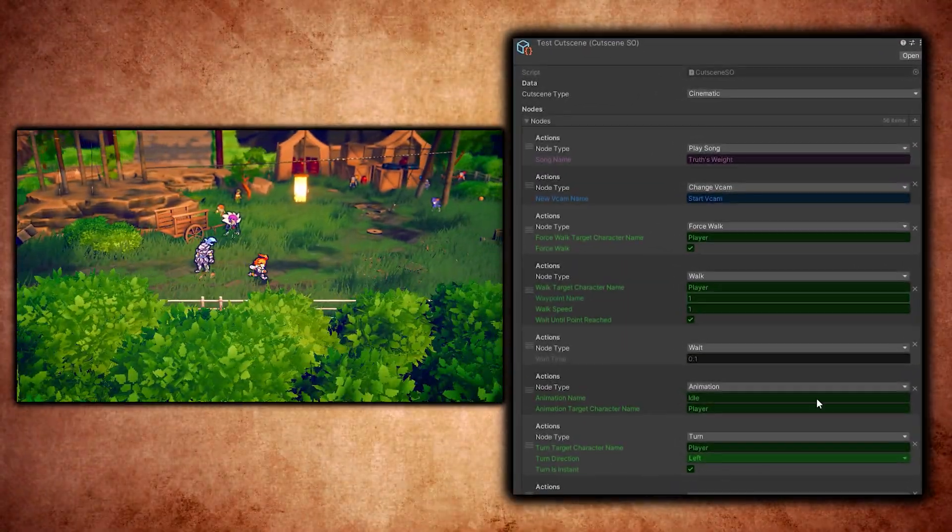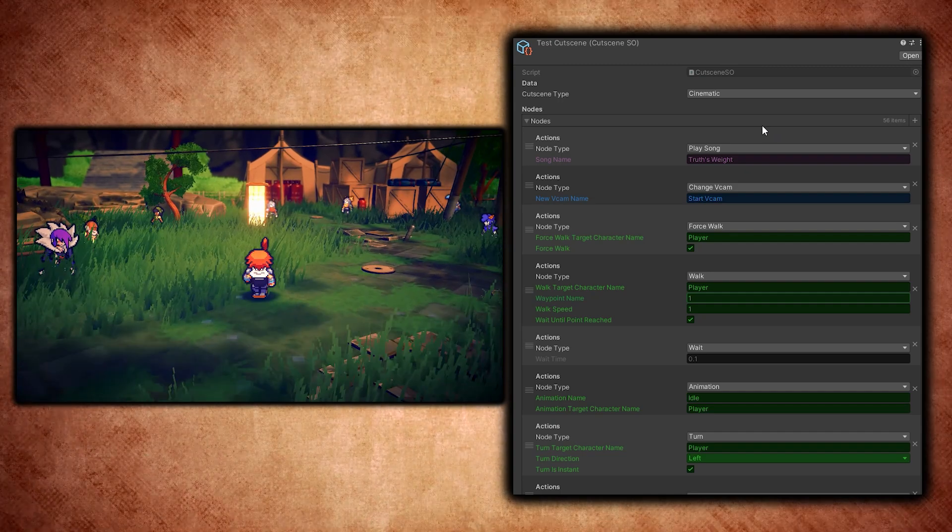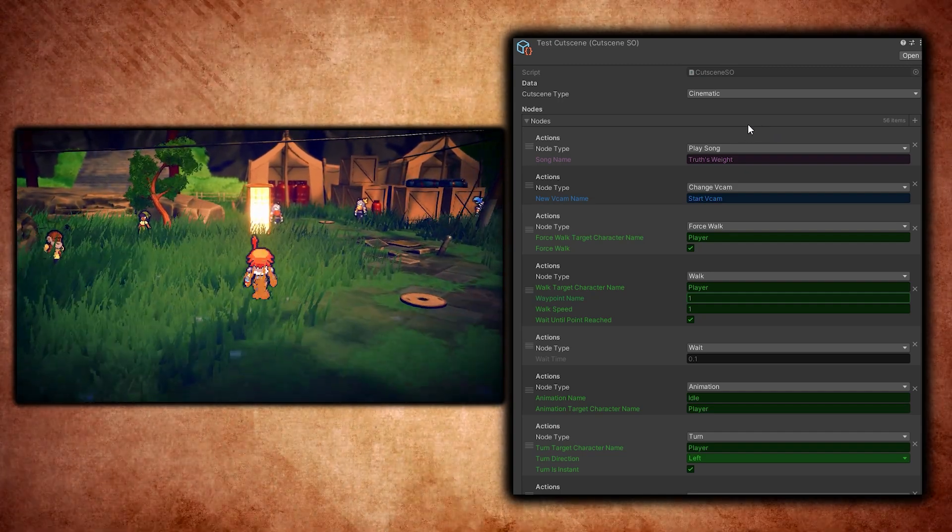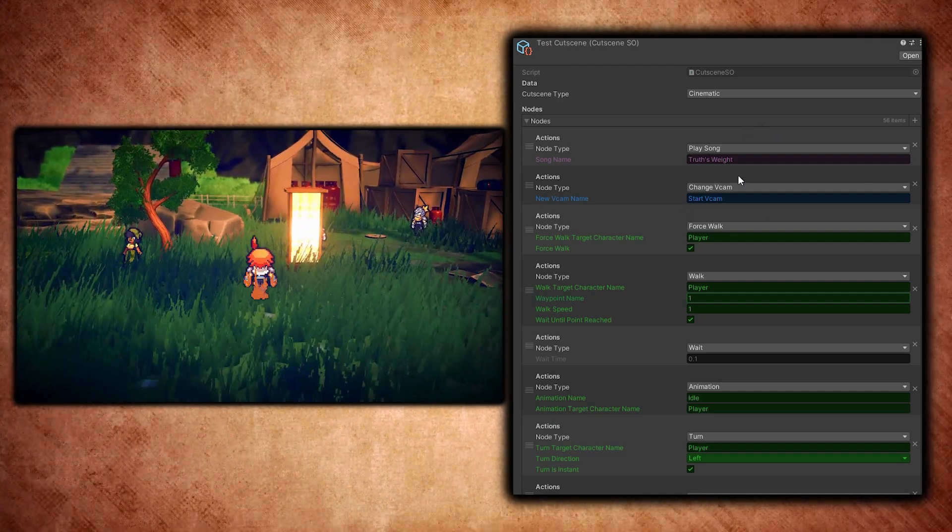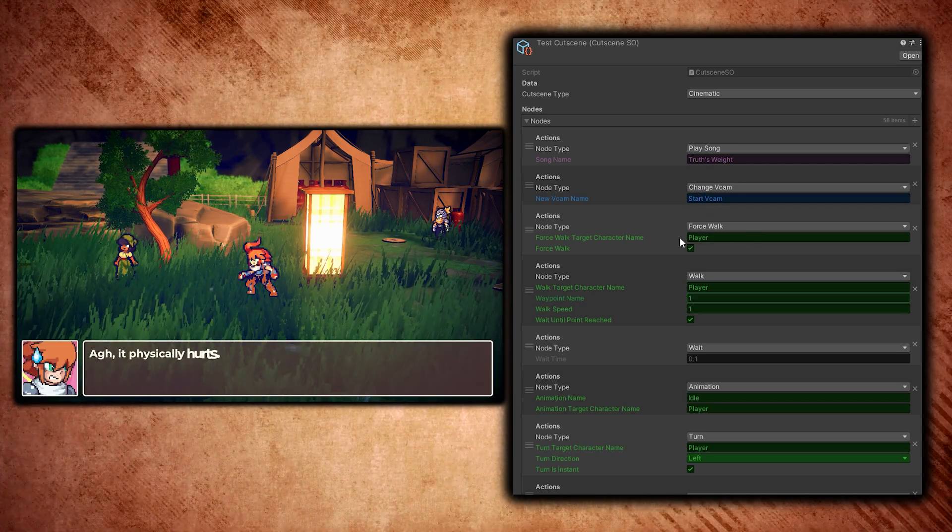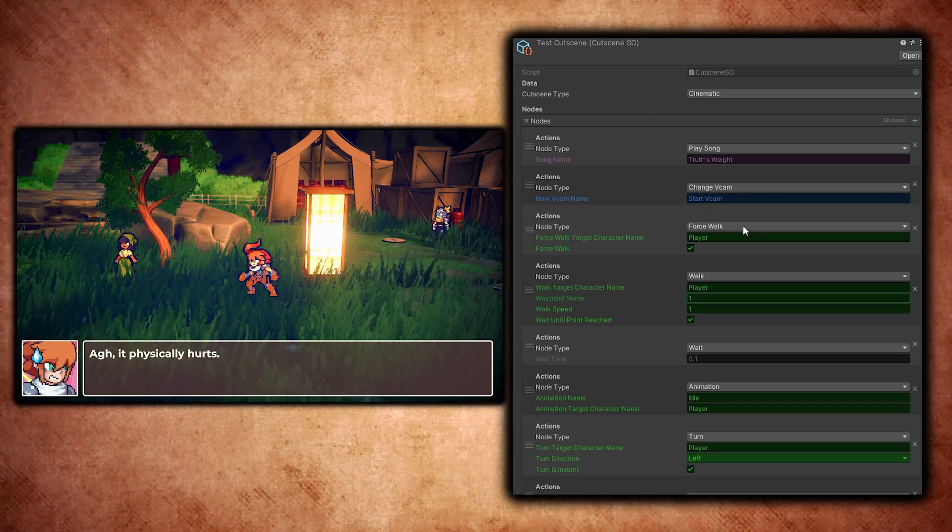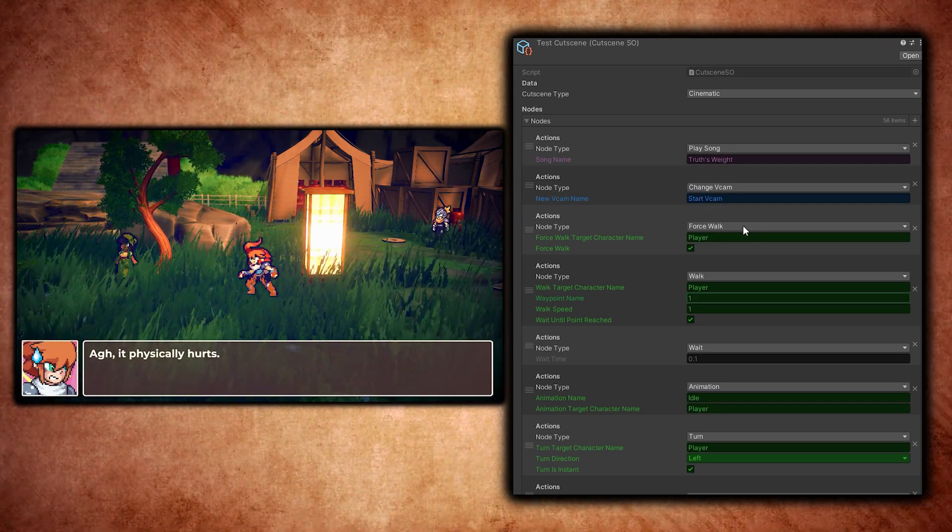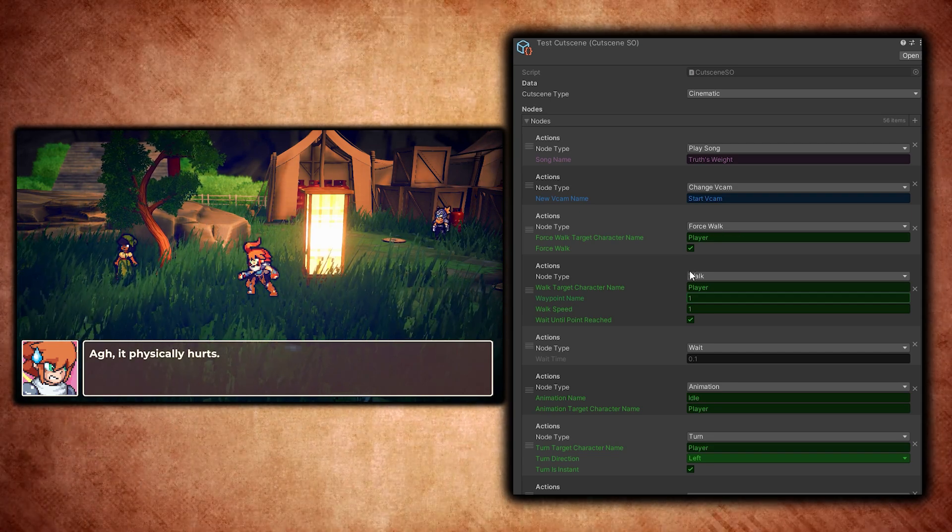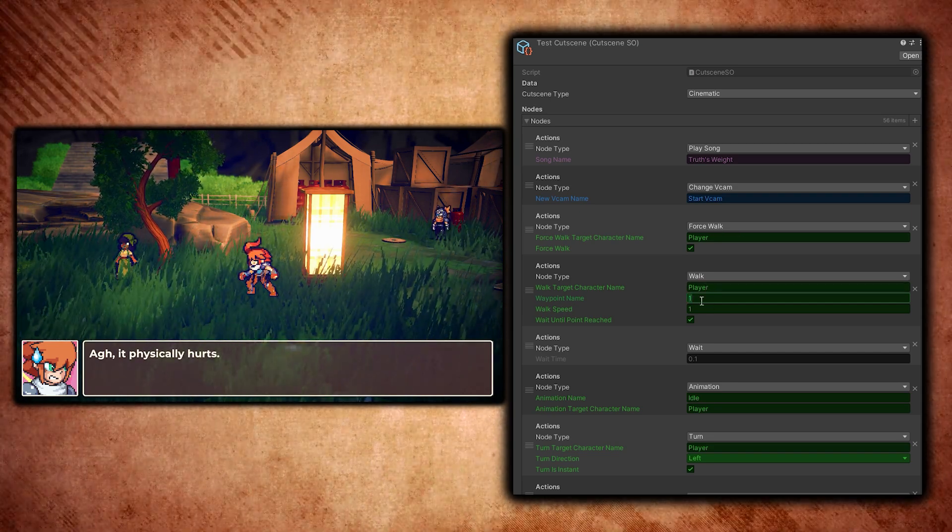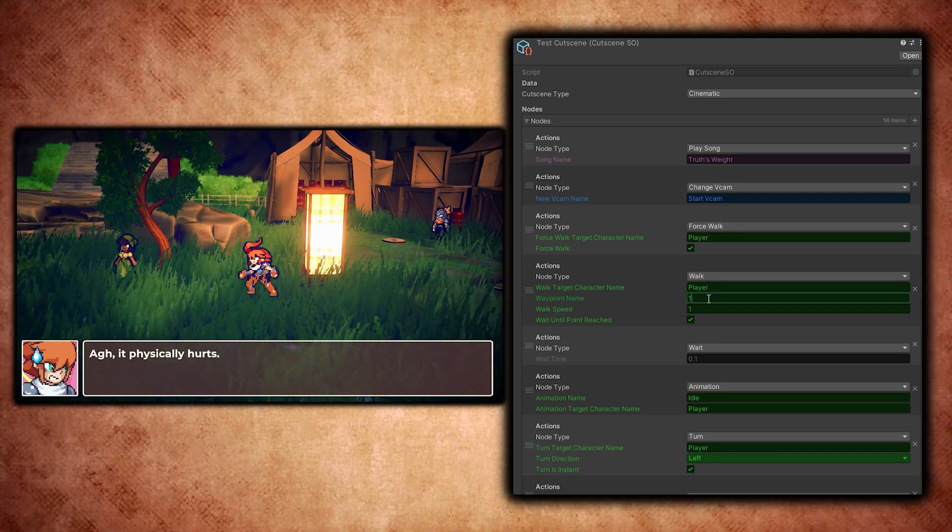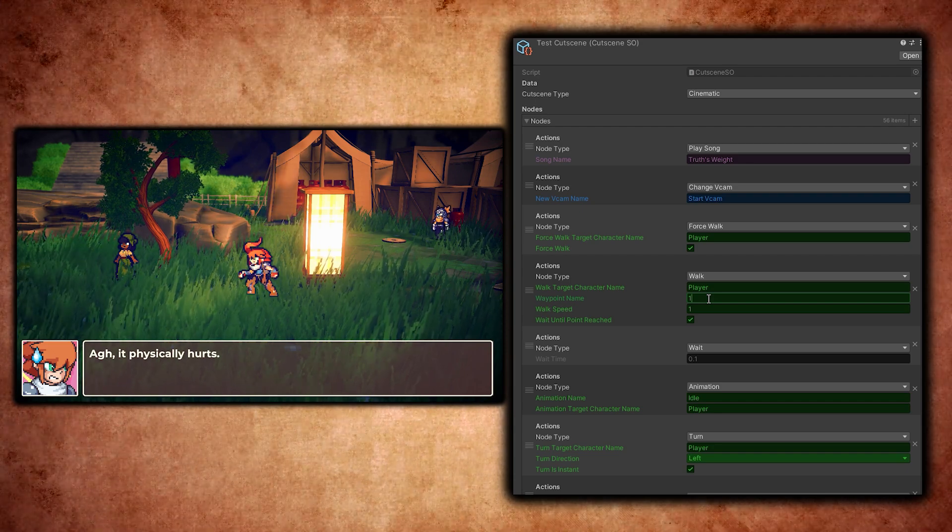This is what the cutscene editor looks like. You can see the first thing that happens is the cutscene song is played, then the more zoomed-in camera is activated. Then I force the player to walk instead of run. Running is the animation you see when you walk in the world. Then I force the player to walk to this waypoint which I've named 'one'.